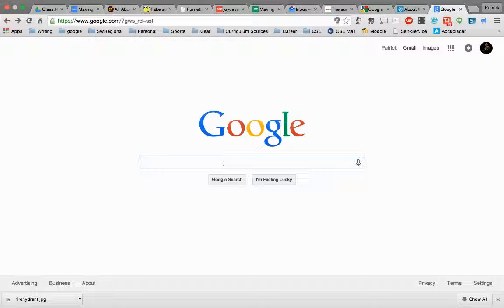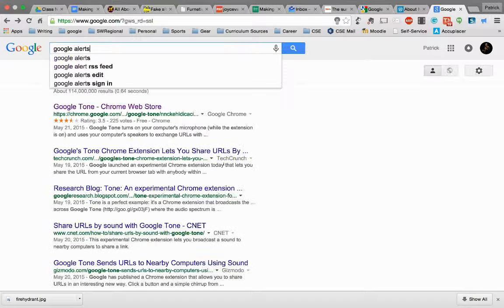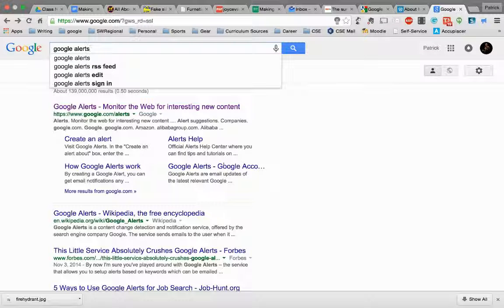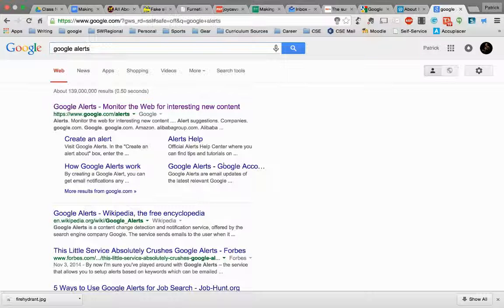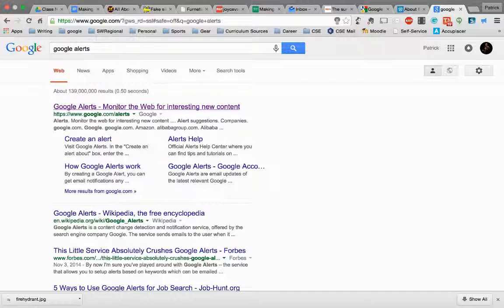So at a Google page, you can just simply go to a quick search for Google Alerts, and it will take you to this first link here, which is the Google Alerts page, where you can simply type in the URL bar up at the top, google.com slash alerts. So let's click on it here.